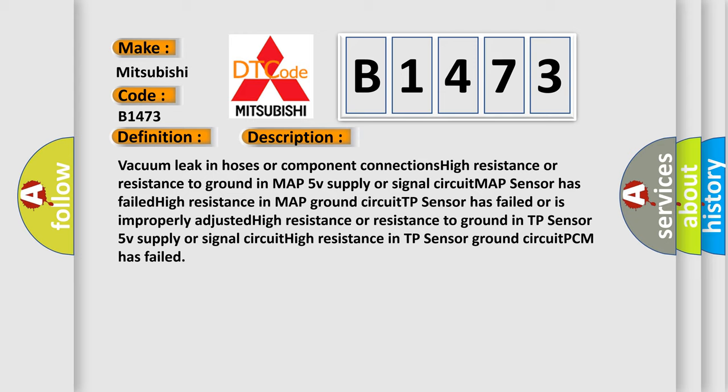High resistance in MAP ground circuit. TP sensor has failed or is improperly adjusted. High resistance or resistance to ground in TP sensor 5V supply or signal circuit. High resistance in TP sensor ground circuit. PCM has failed.